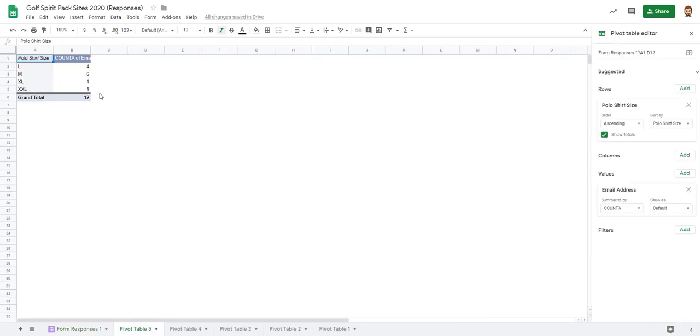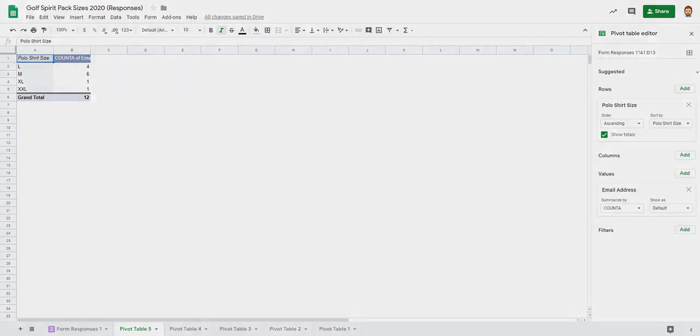So if that's something that you feel better about, you have that option too. Hopefully this helps. Of course, I like to make things easy, and pivot tables will do it. So good luck.